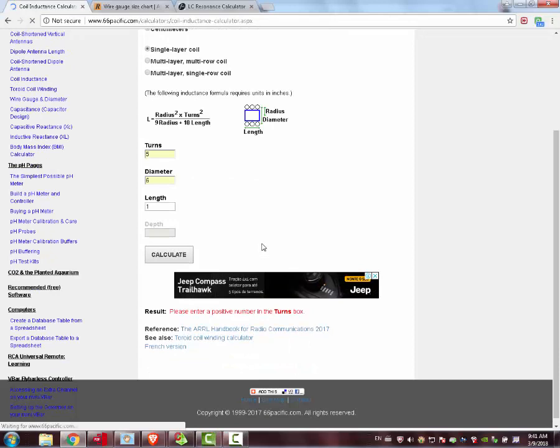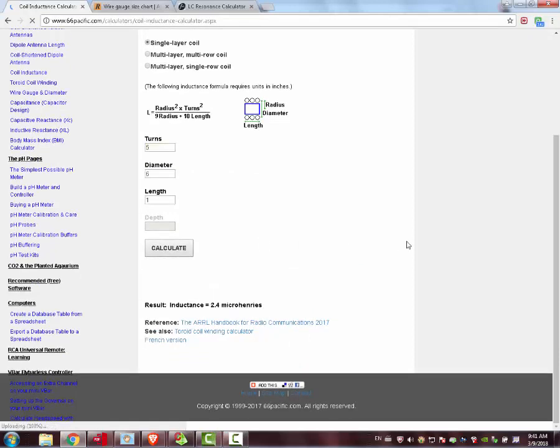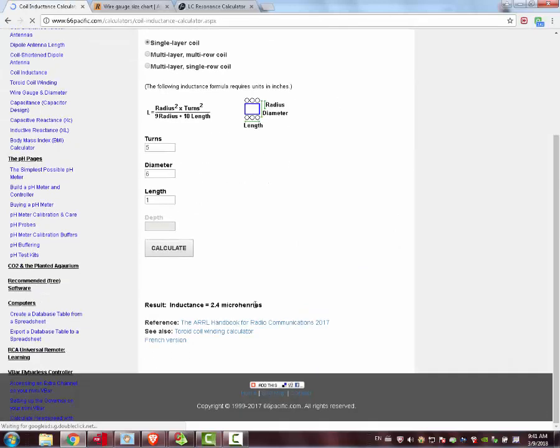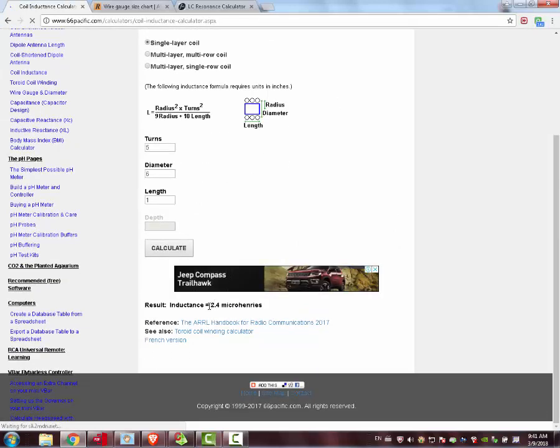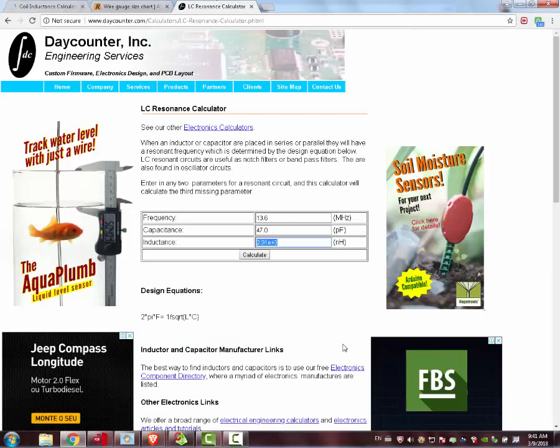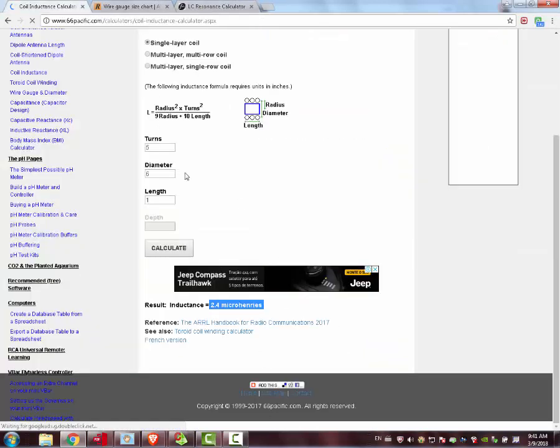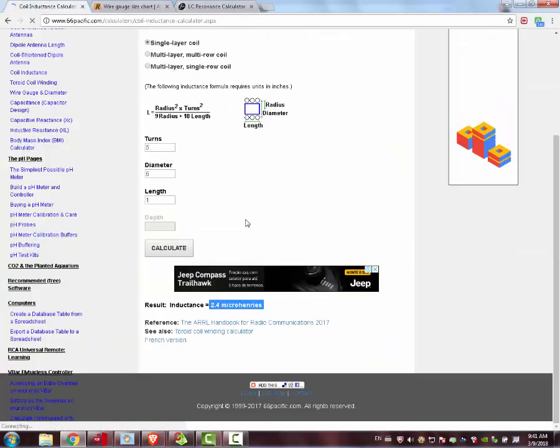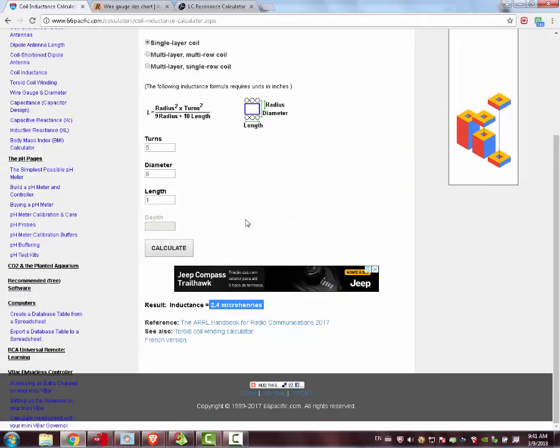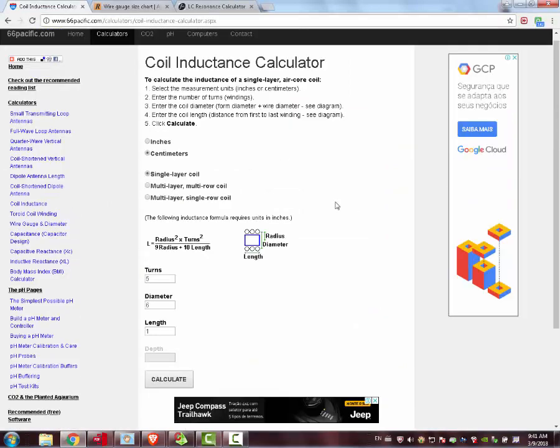Finally, a single layer coil, and then we have 2.4 microhenries. This is not exactly 2.9. You can play around with these numbers. But anyway, there are so many variables involved that you just need to get a grasp.